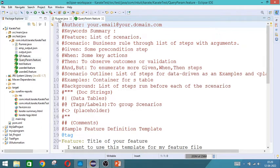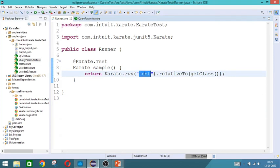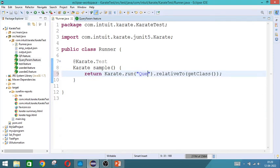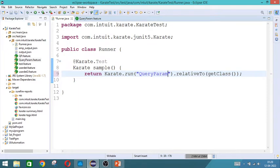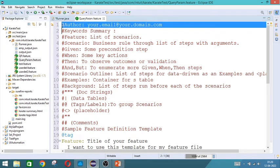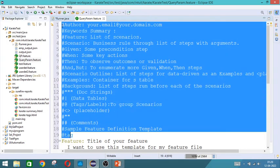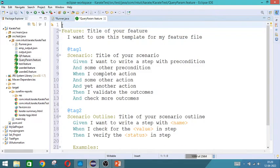I will write as query param .feature. So here in runner file, we will also change it to query param for that feature file to be executed.